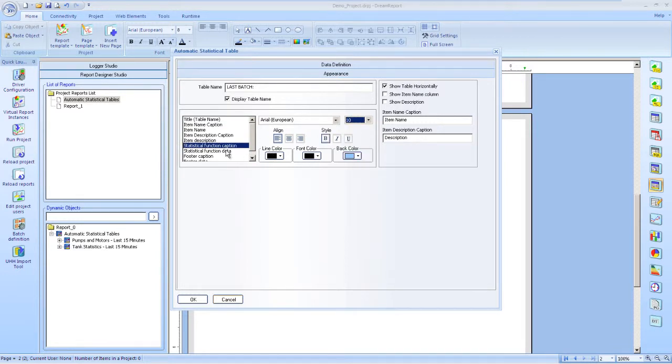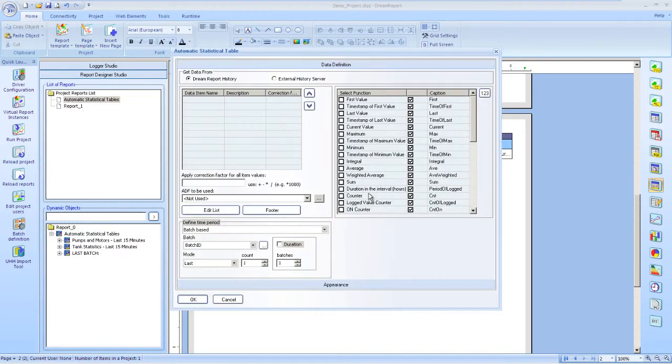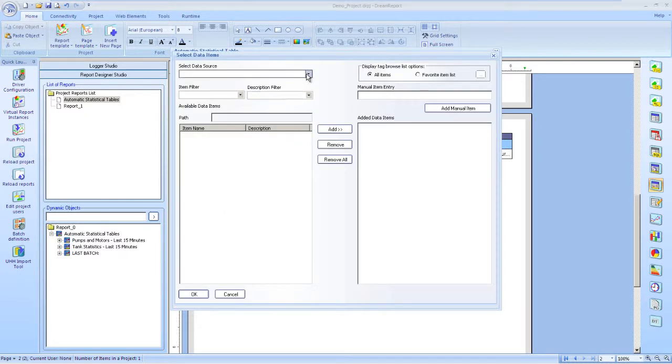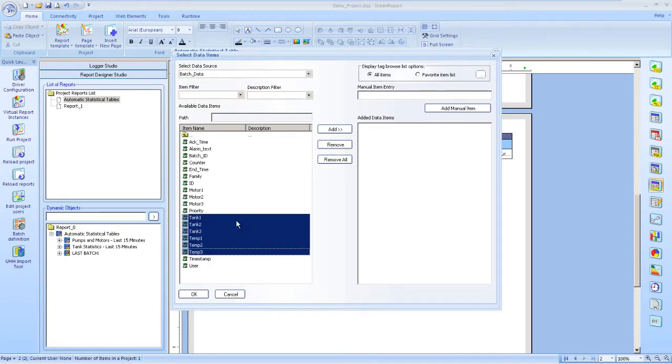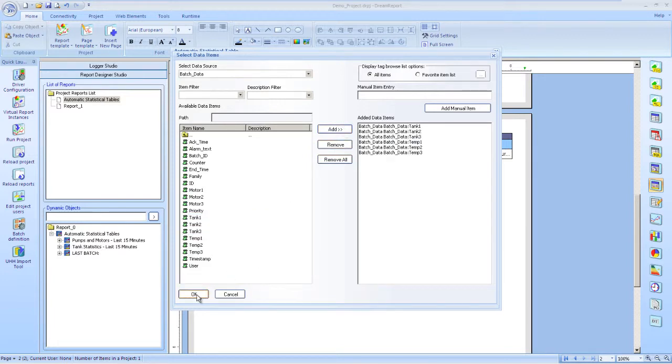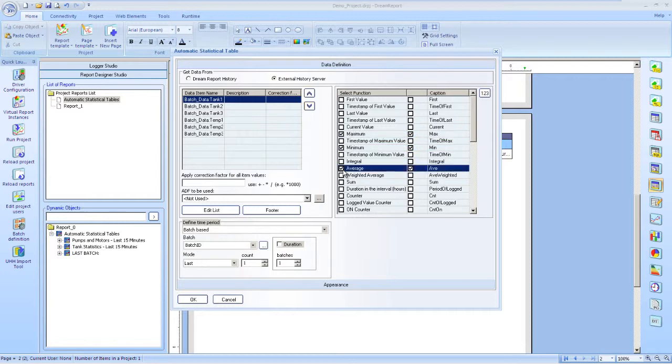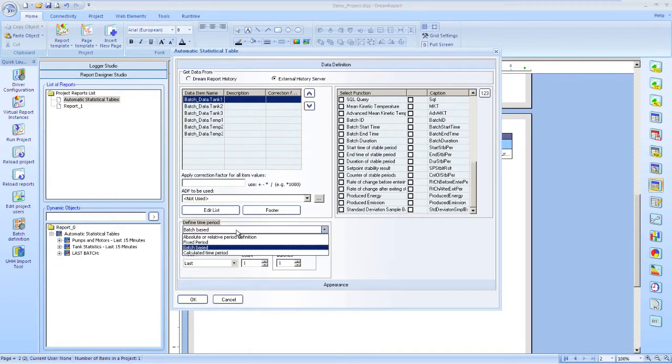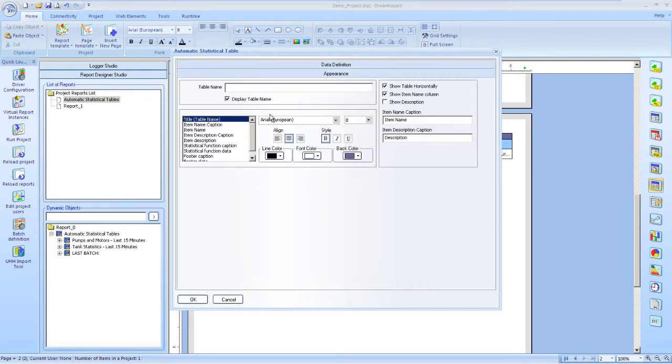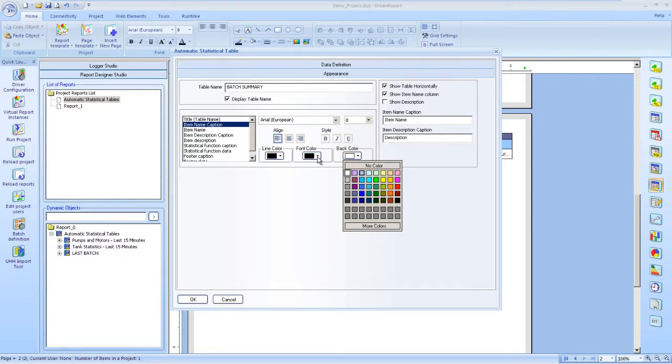And now we'll add one final automatic statistical table. Here we'll select tank level and temperature tags again. Select our functions to display. And again, we'll use the last batch for the time period. Finally, set our table appearance options. Give our table a name. Some alignments, colors, and font settings. And we're done with this table.